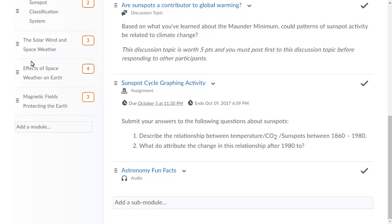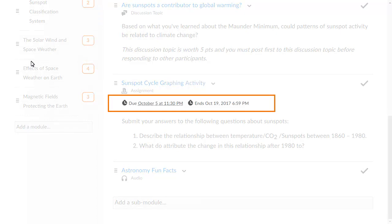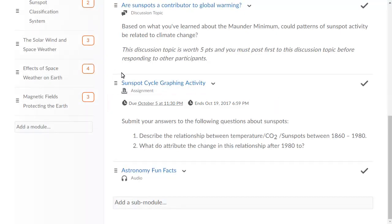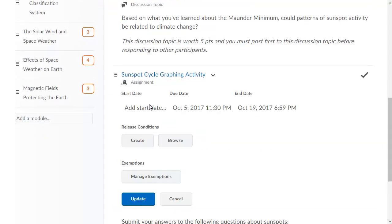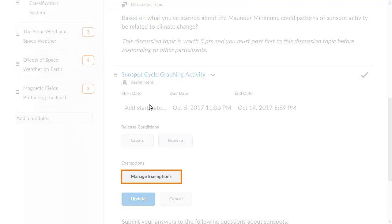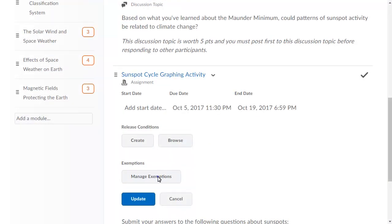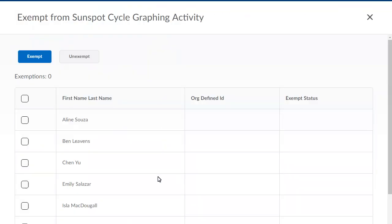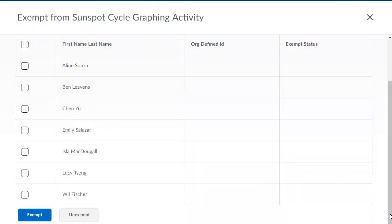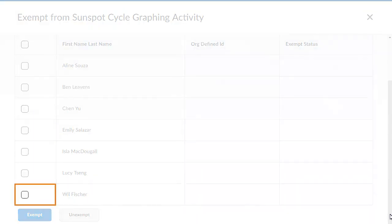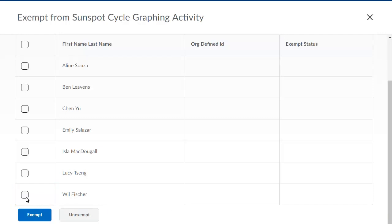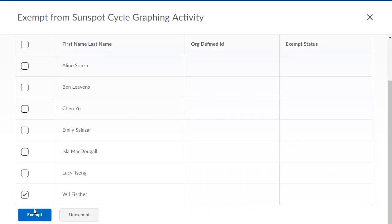Instructors can now set exemptions for learners from within Content. Click Edit Restrictions and then click Manage Exemptions. Navigate and select the learner who will be exempted. Lastly, click Exempt.